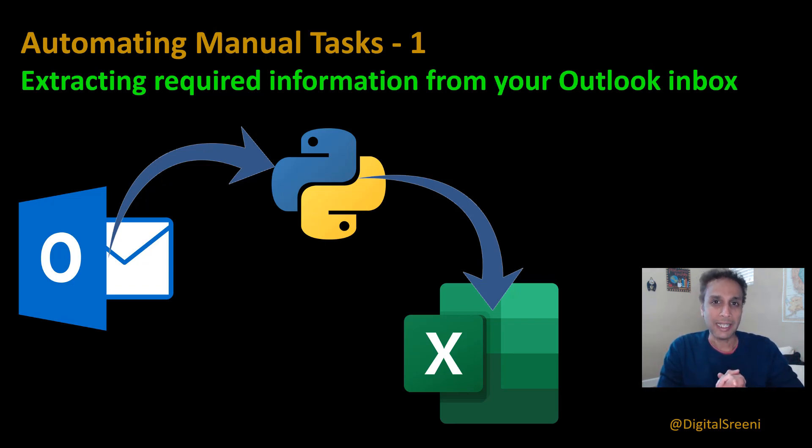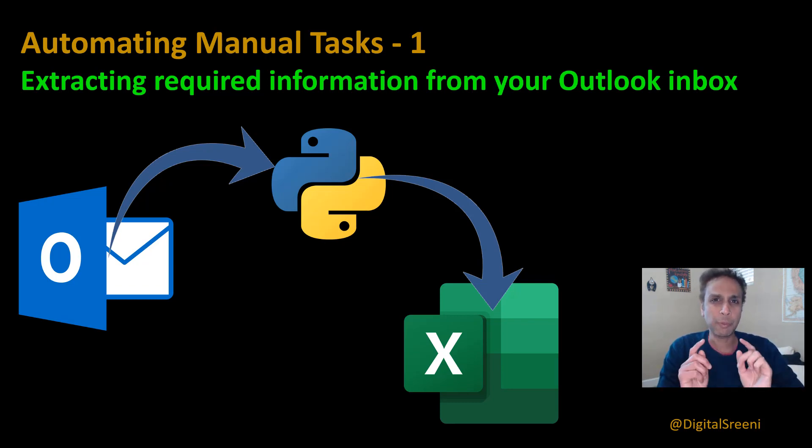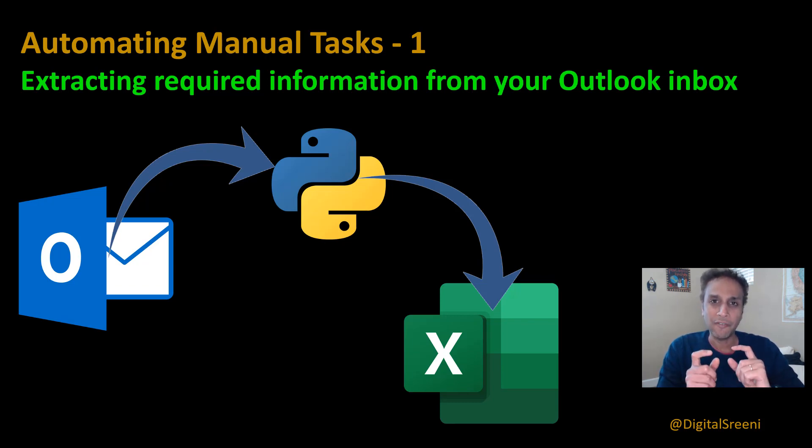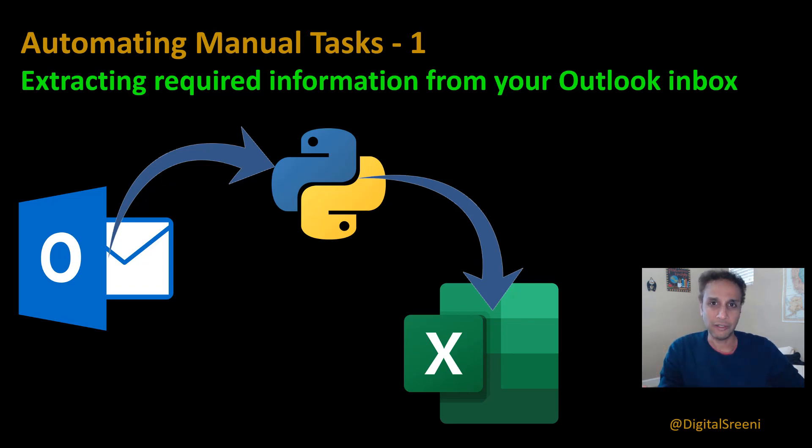One such task I ran into a couple of days ago where I was getting a whole bunch of emails on a specific theme and I wanted to extract information from these different emails and dump them into an Excel sheet.